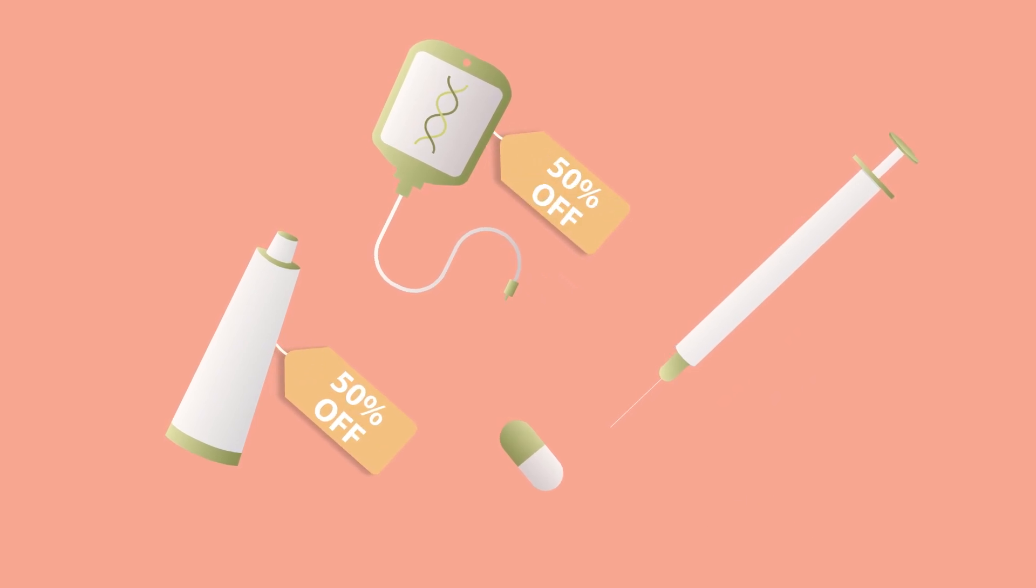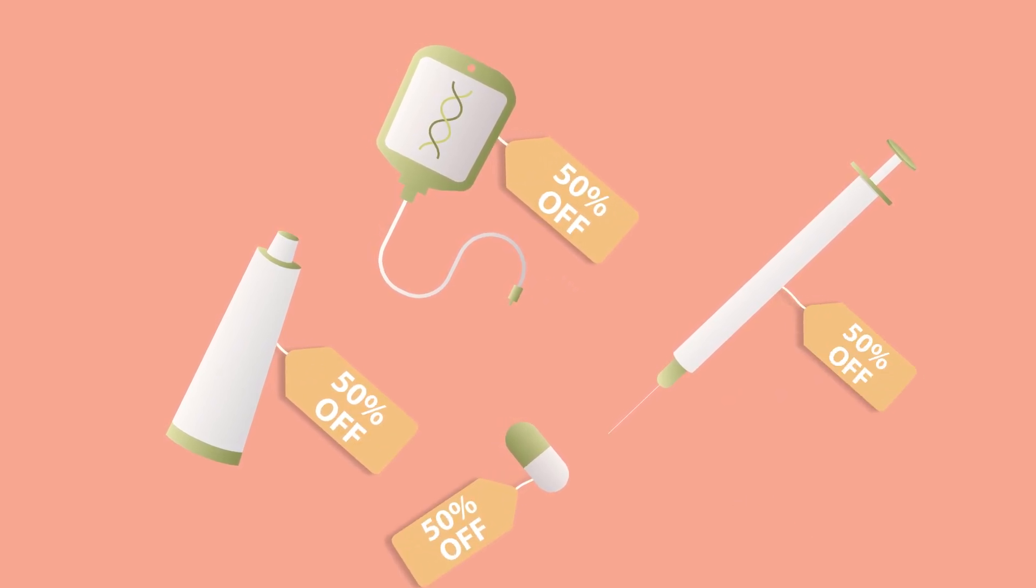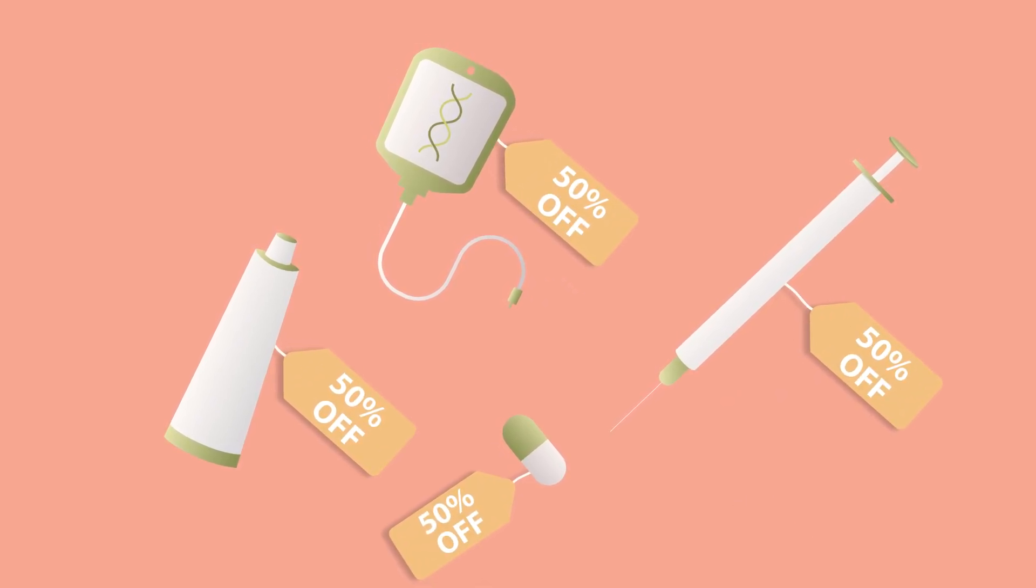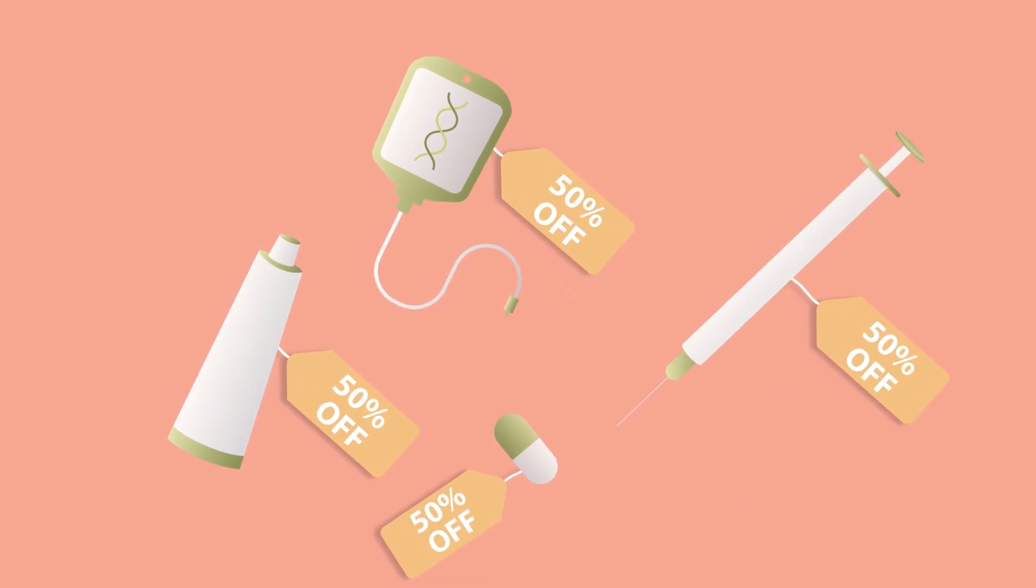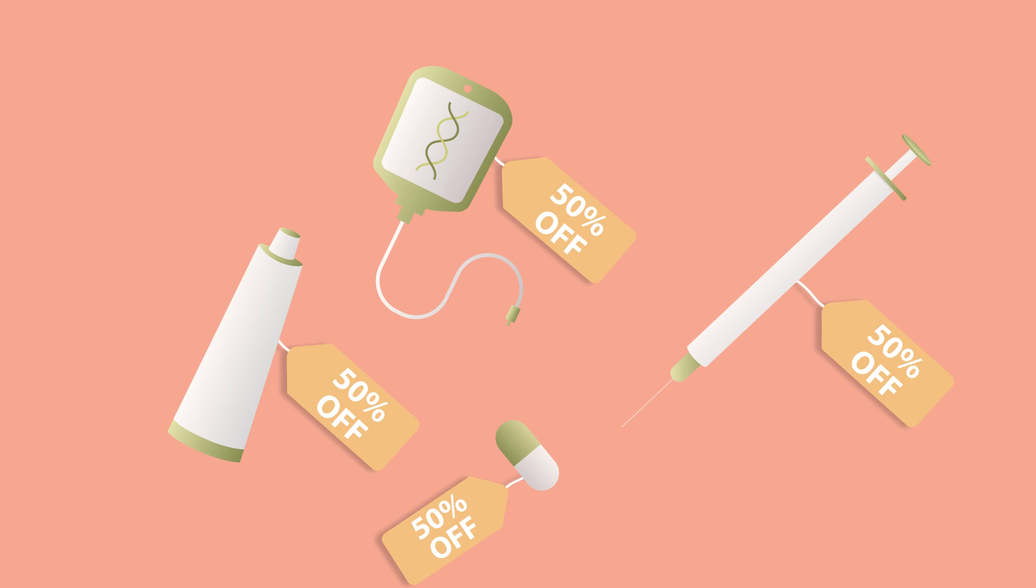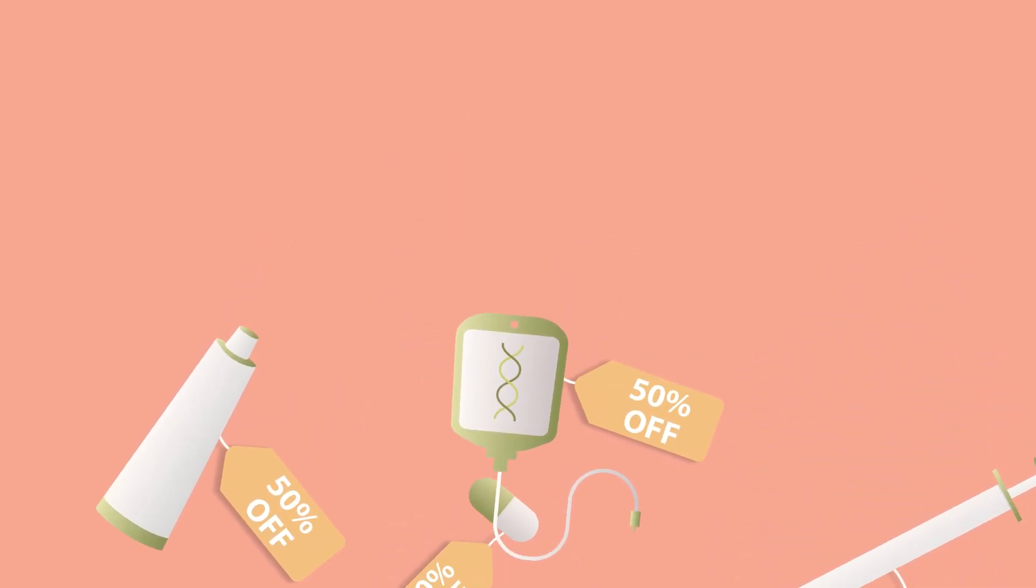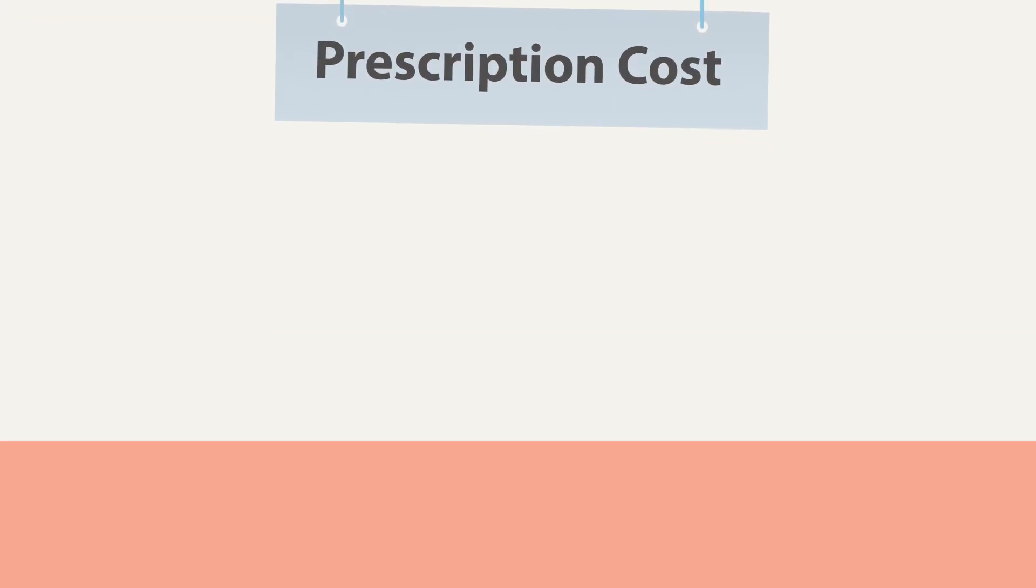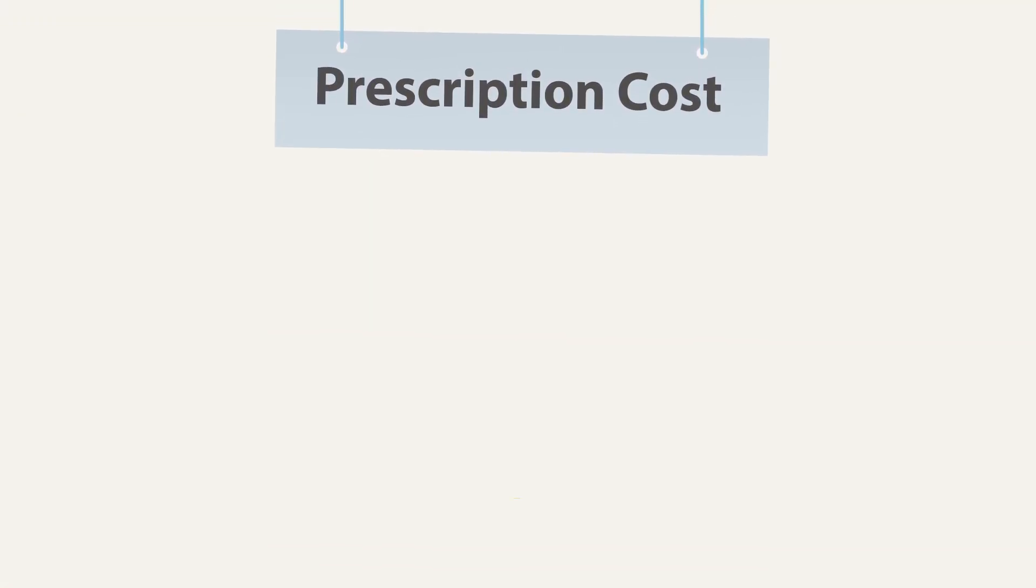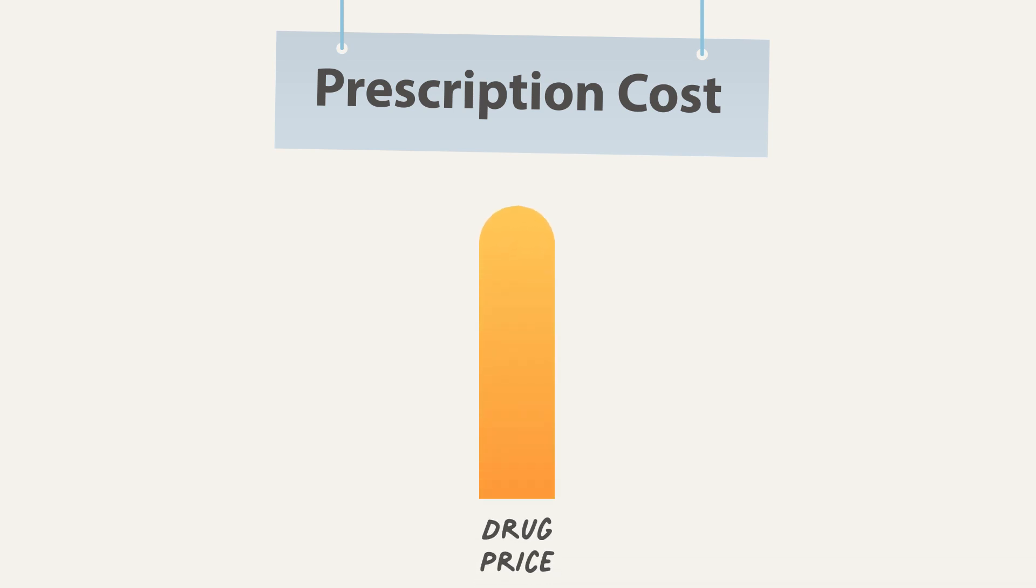Insurance plans negotiate, usually getting a rebate off the sticker price. Those rebates can be 50% off or more. But if your insurance plan sticks you with high out-of-pocket costs, it may feel like you're not insured at all.